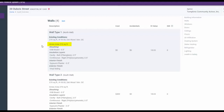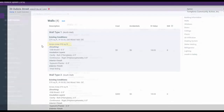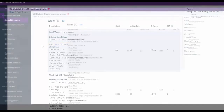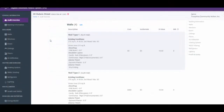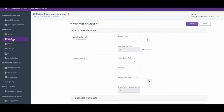Now let's move on to enter windows in the north wall. To enter windows, move your cursor to the general navigation strip along the left-hand side of the screen and left click on Windows. This will take you to the window entry screen.